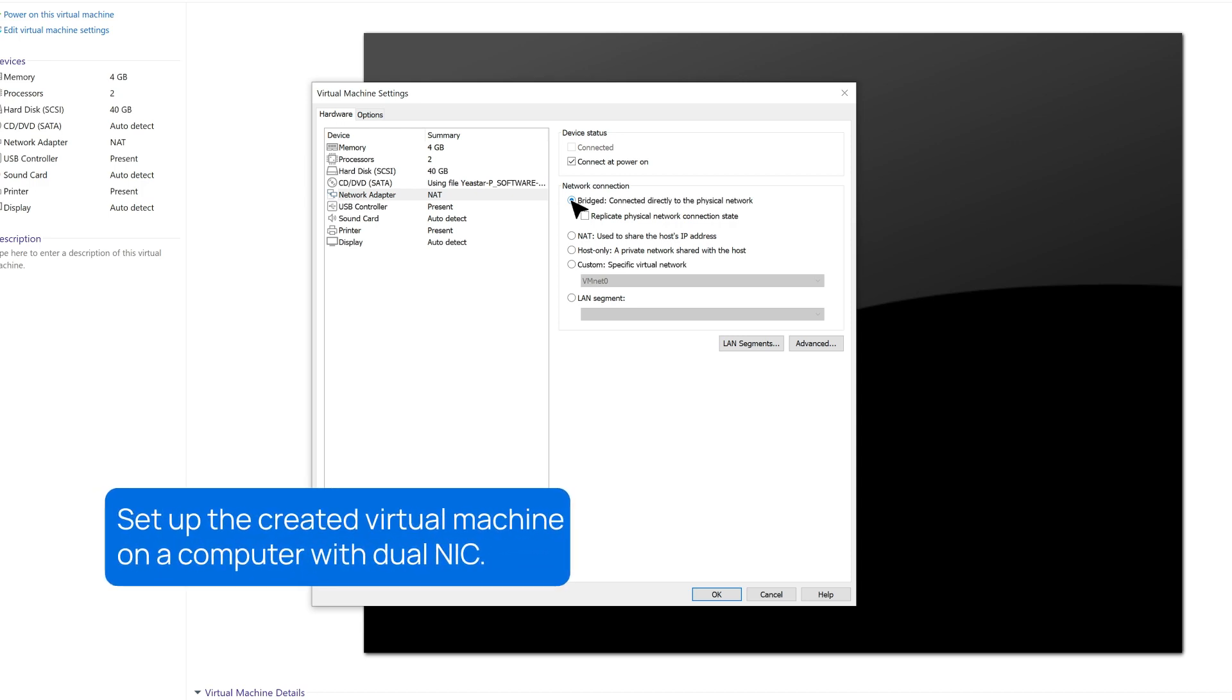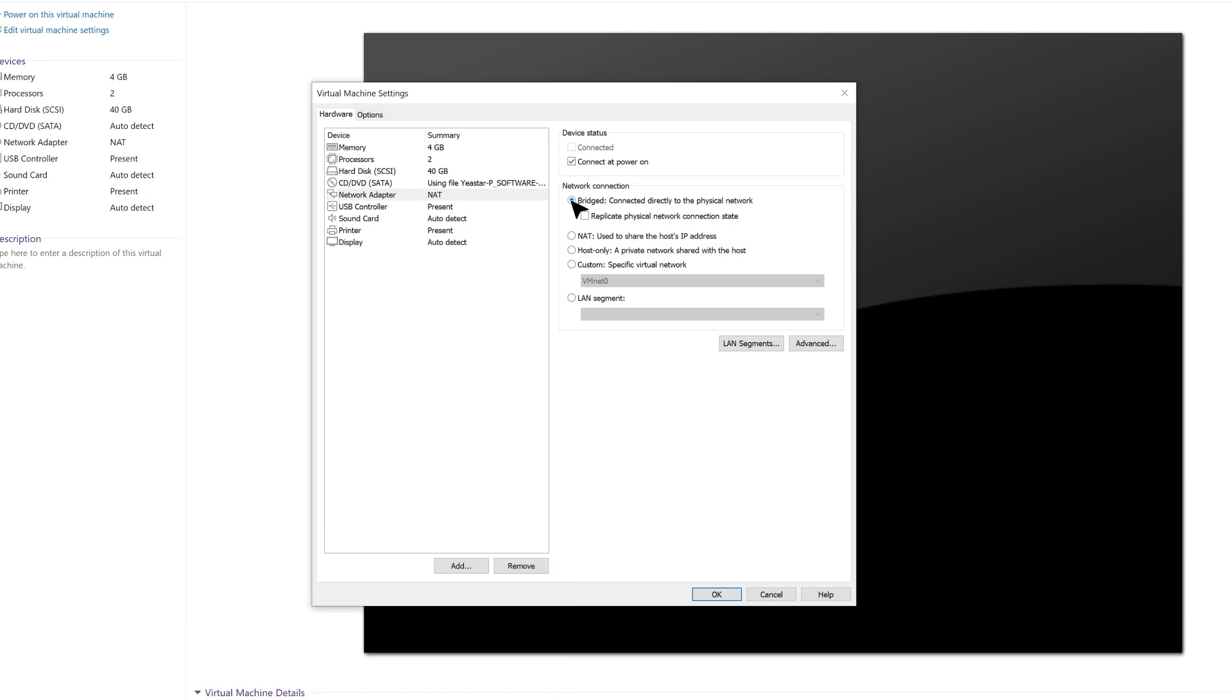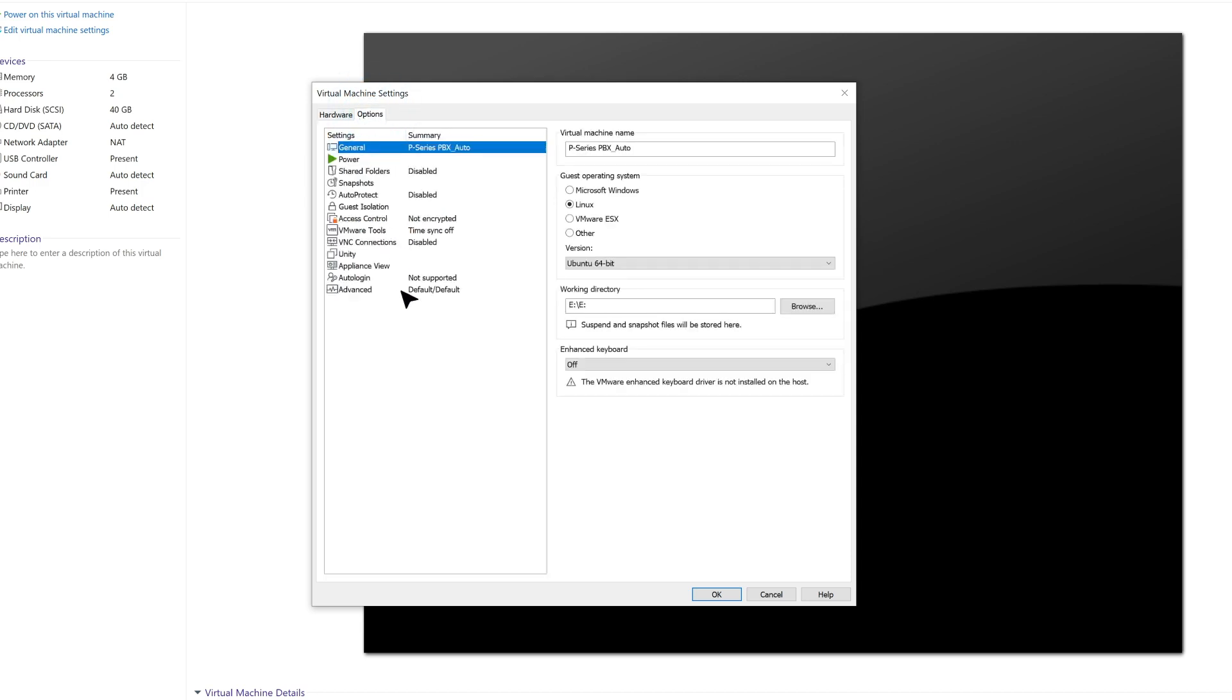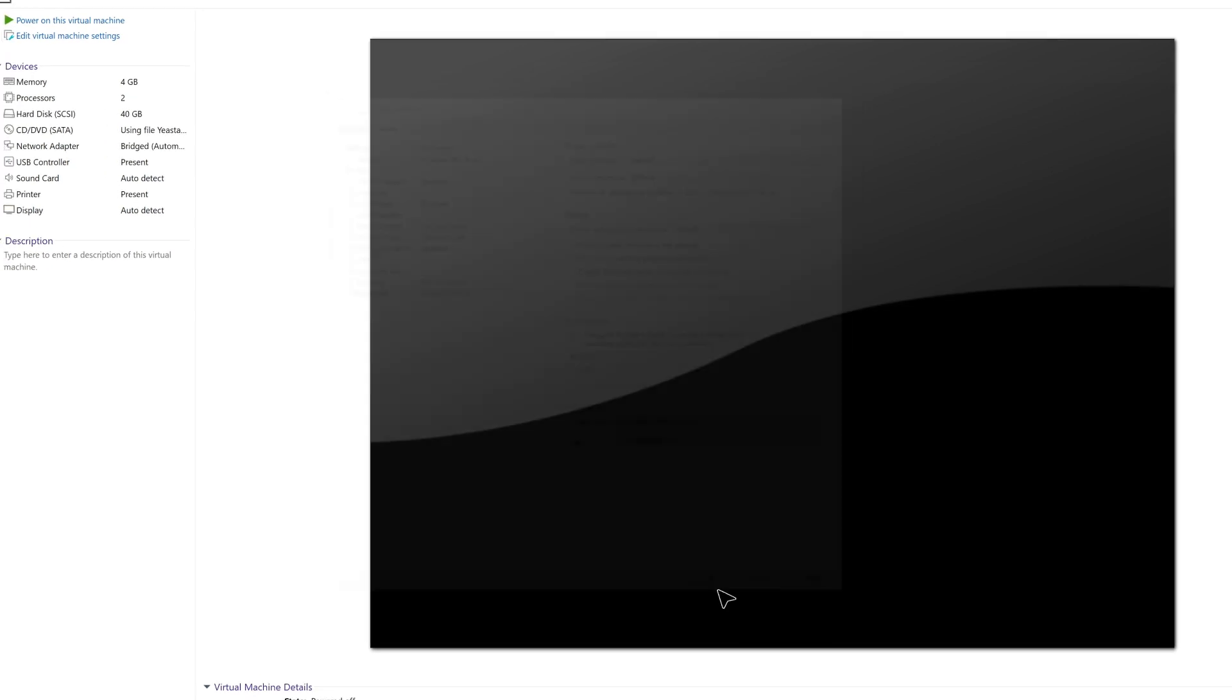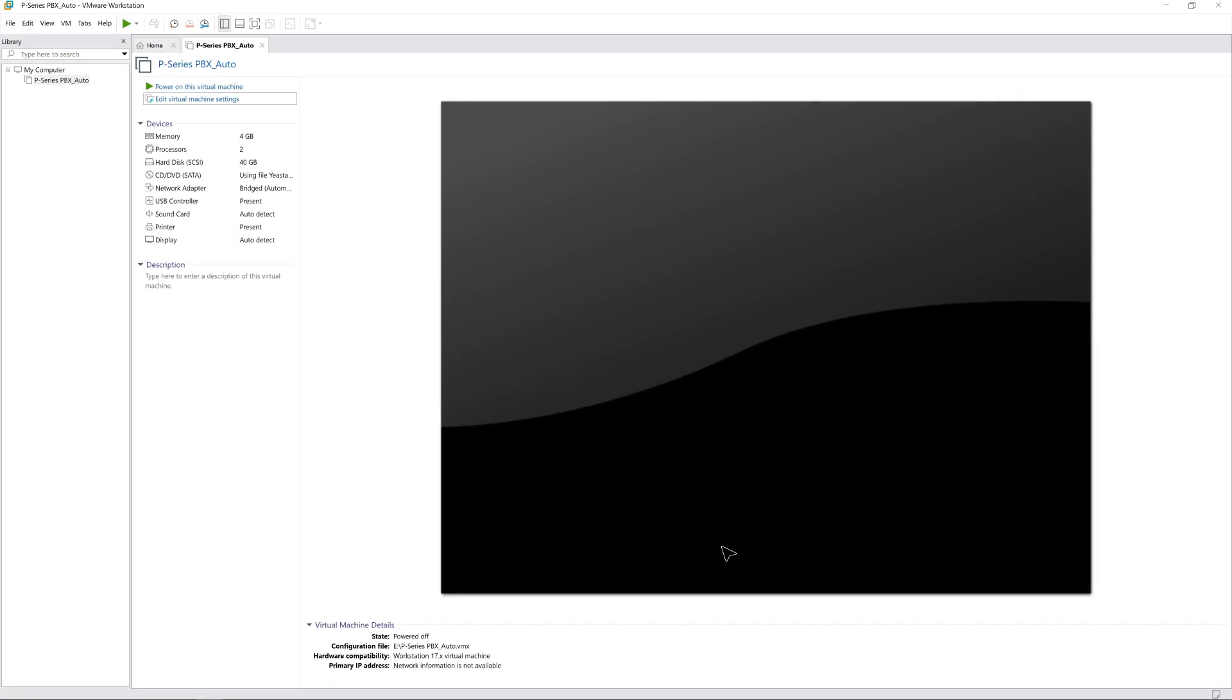Of course, we can also set up the VM with dual NIC. If you need more details, please check the link in the description. To finalize the VM, we still need to set up the firmware type. Go to Options and click Advanced. In the firmware type, select BIOS. Now we can click on OK and finish the configuration for the VM.